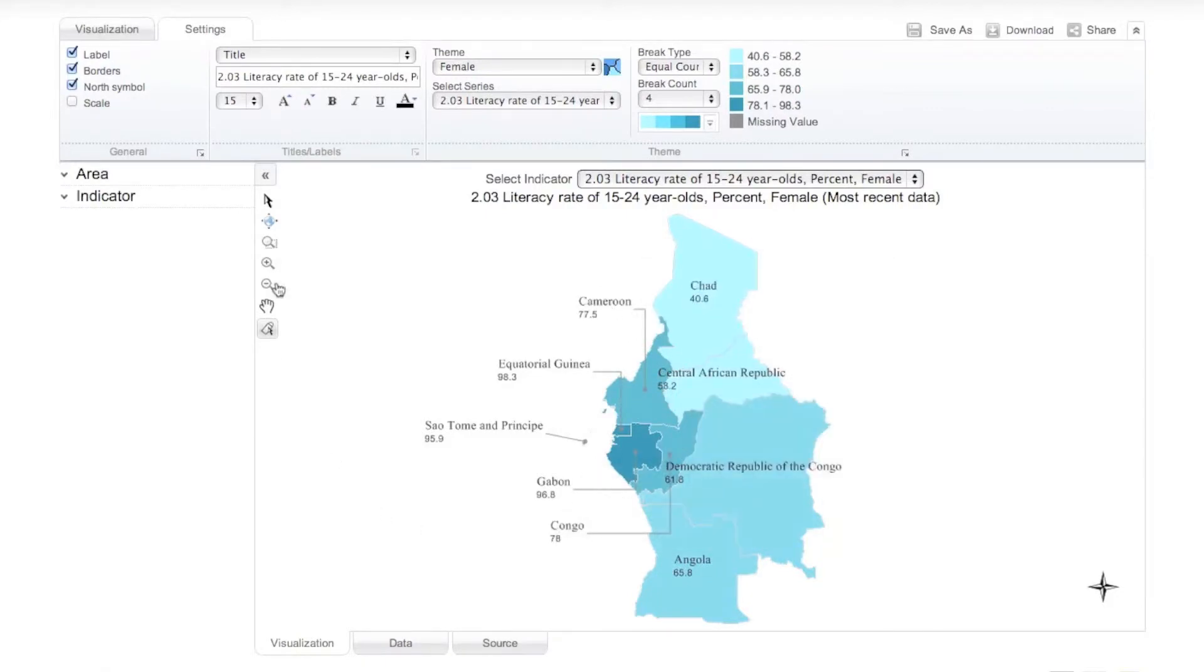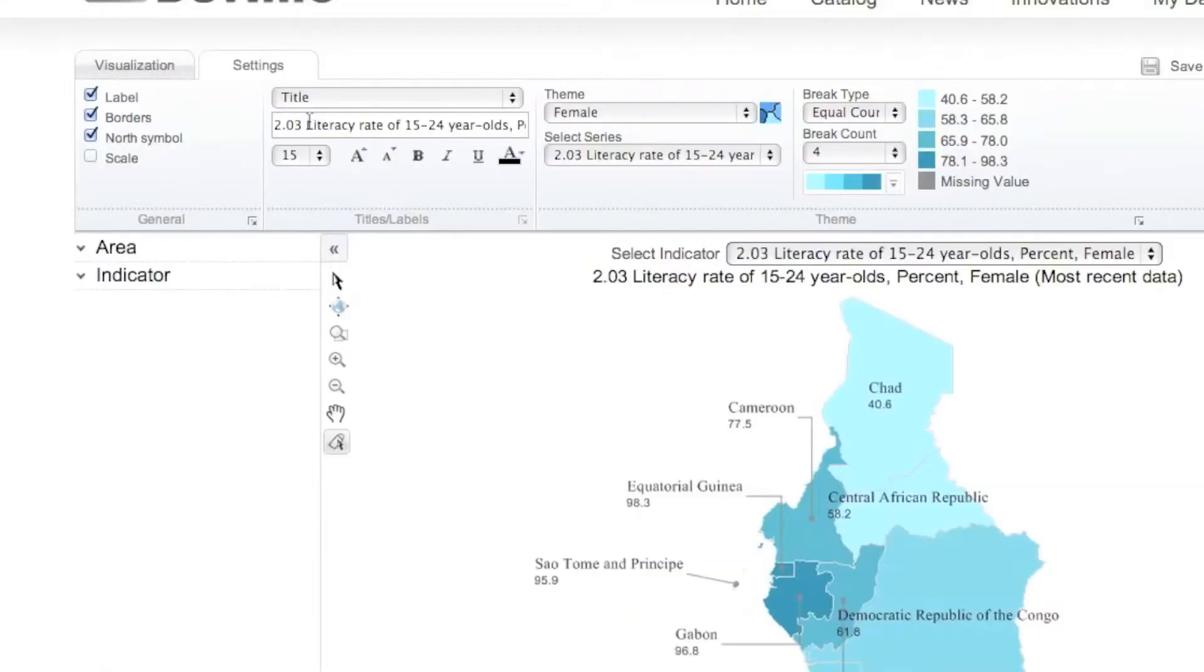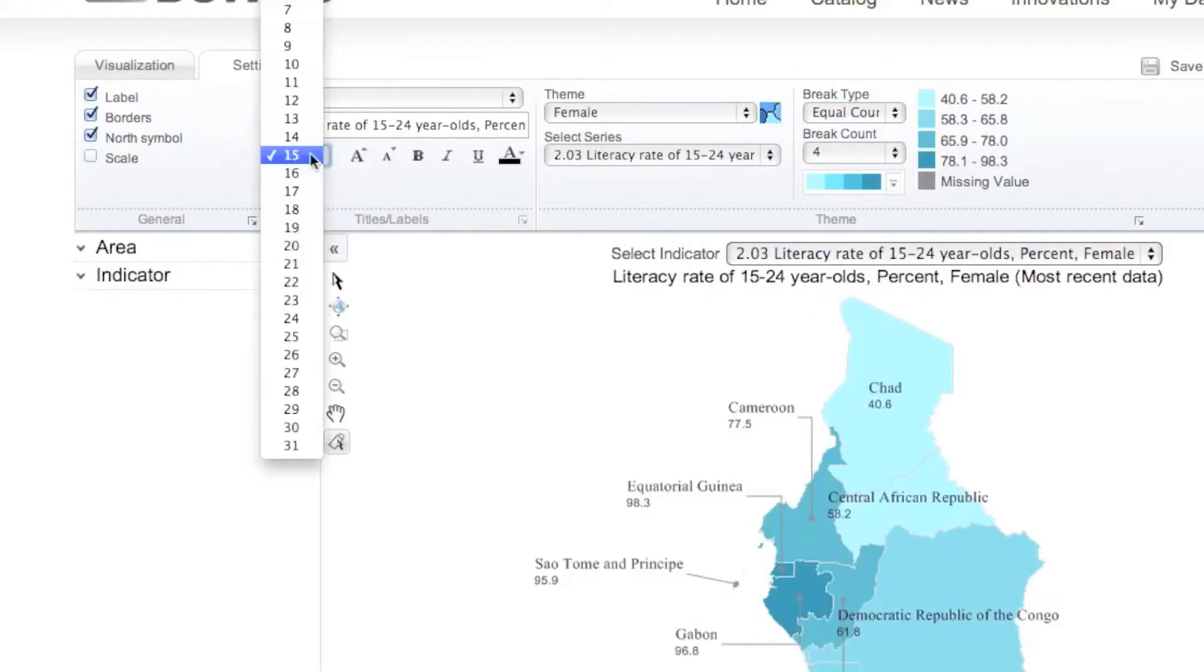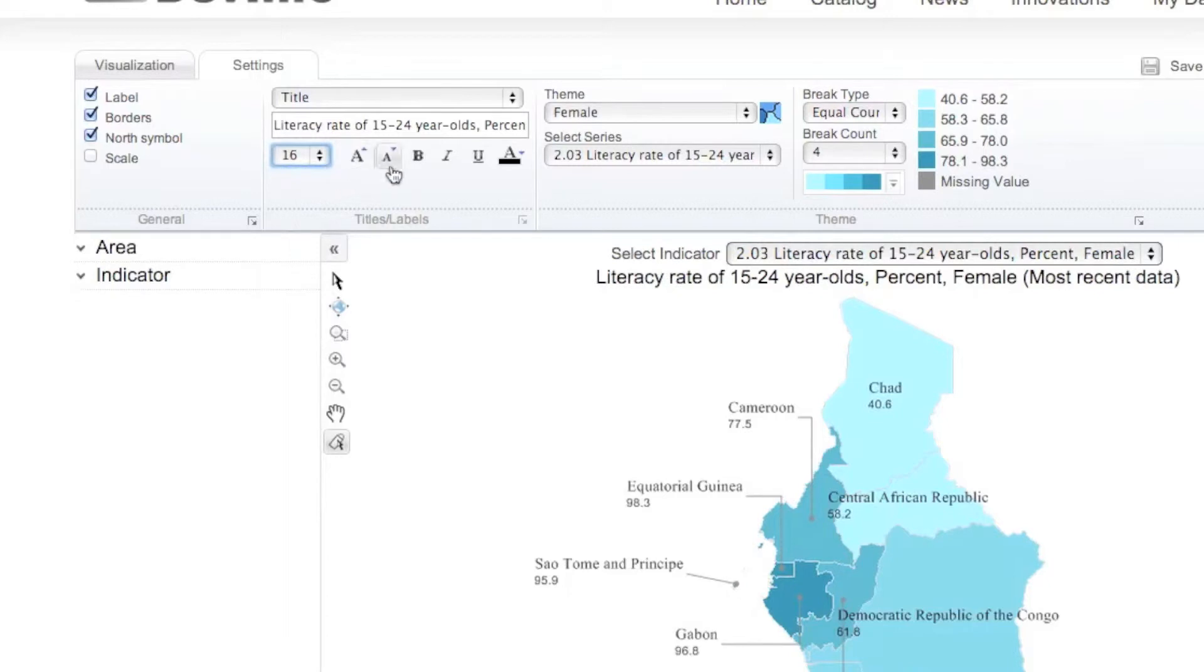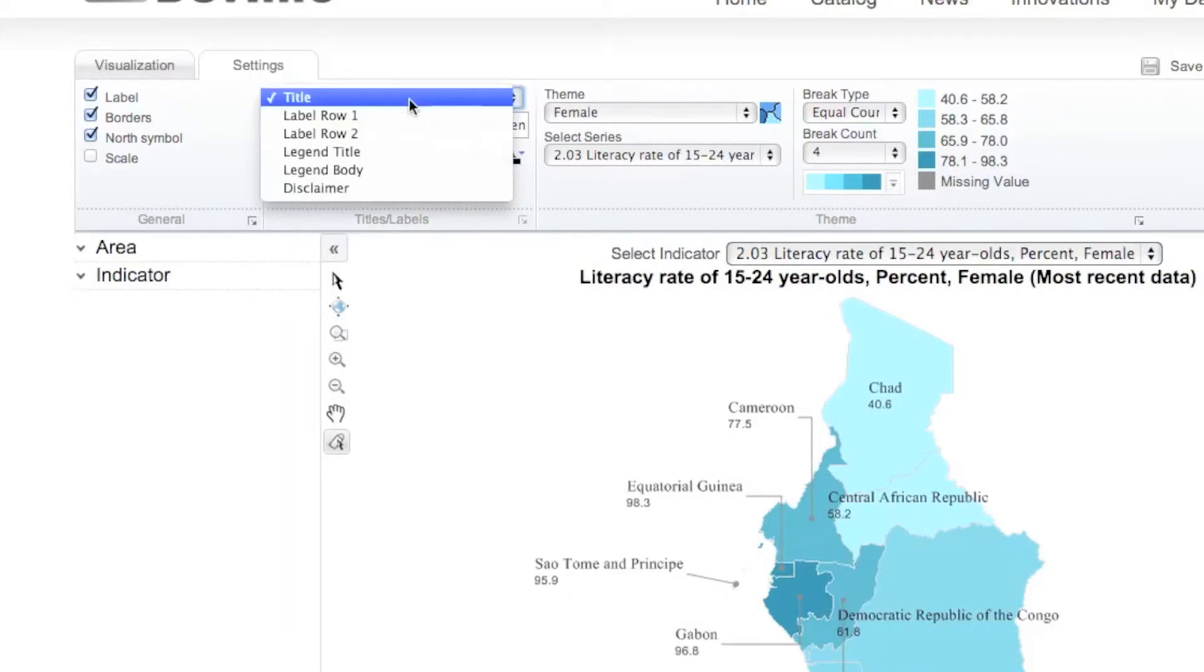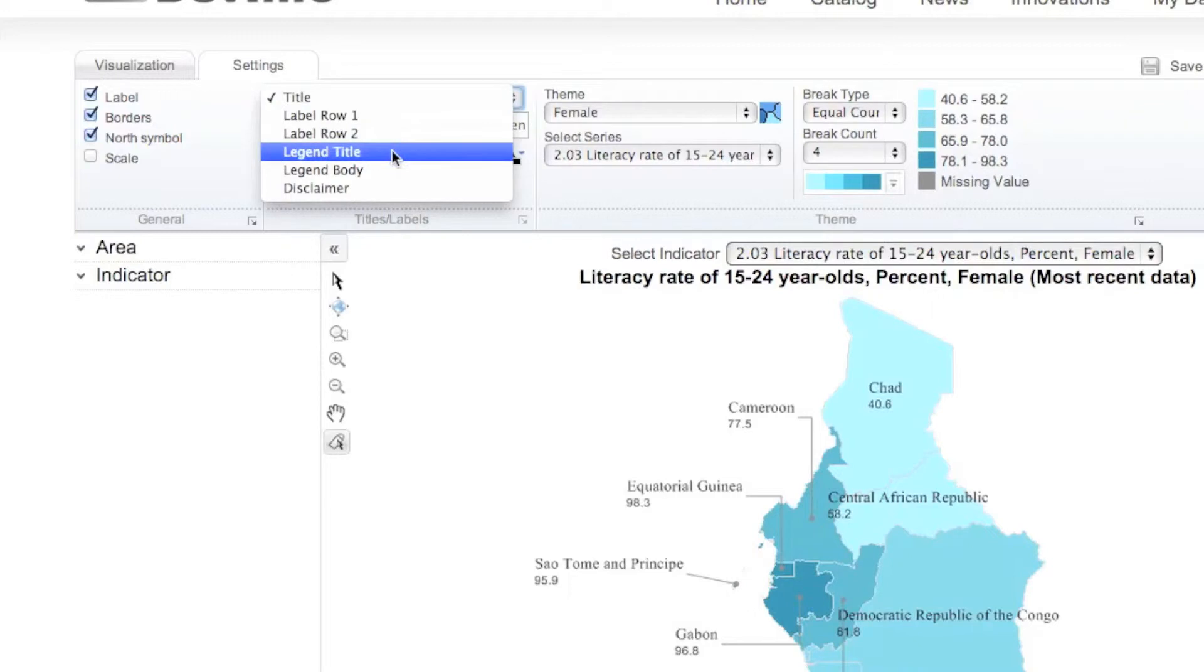Under the Title and Labels group, you can customize the content, font size, font style, and font color of the map title, labels, legend, and disclaimer.